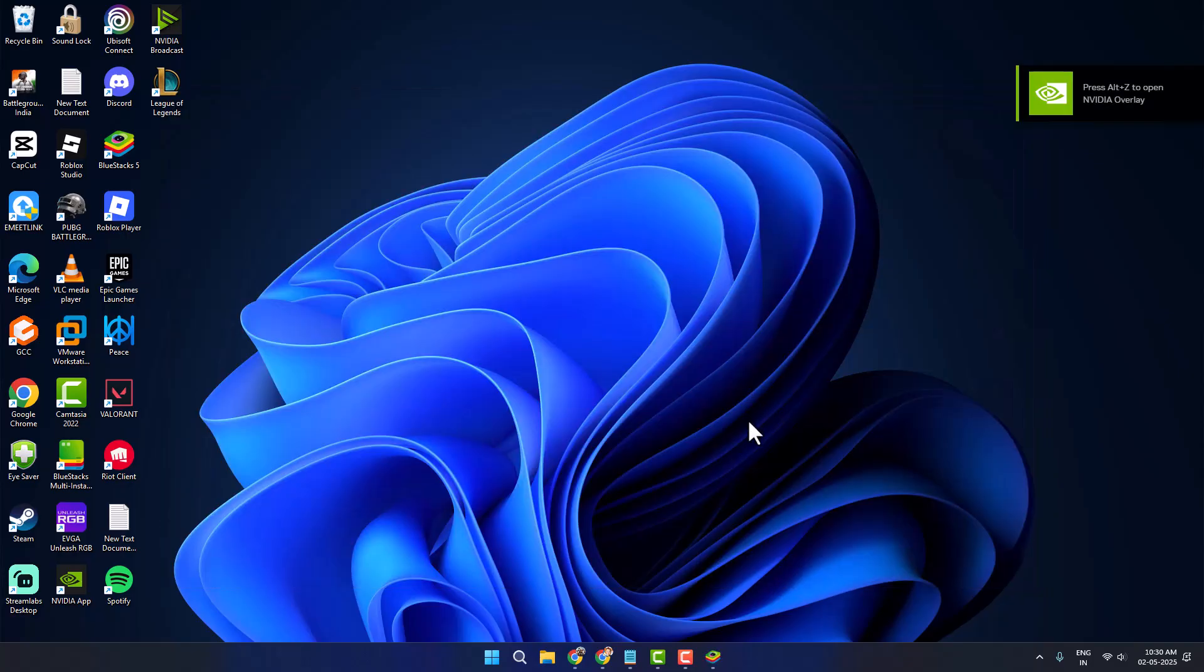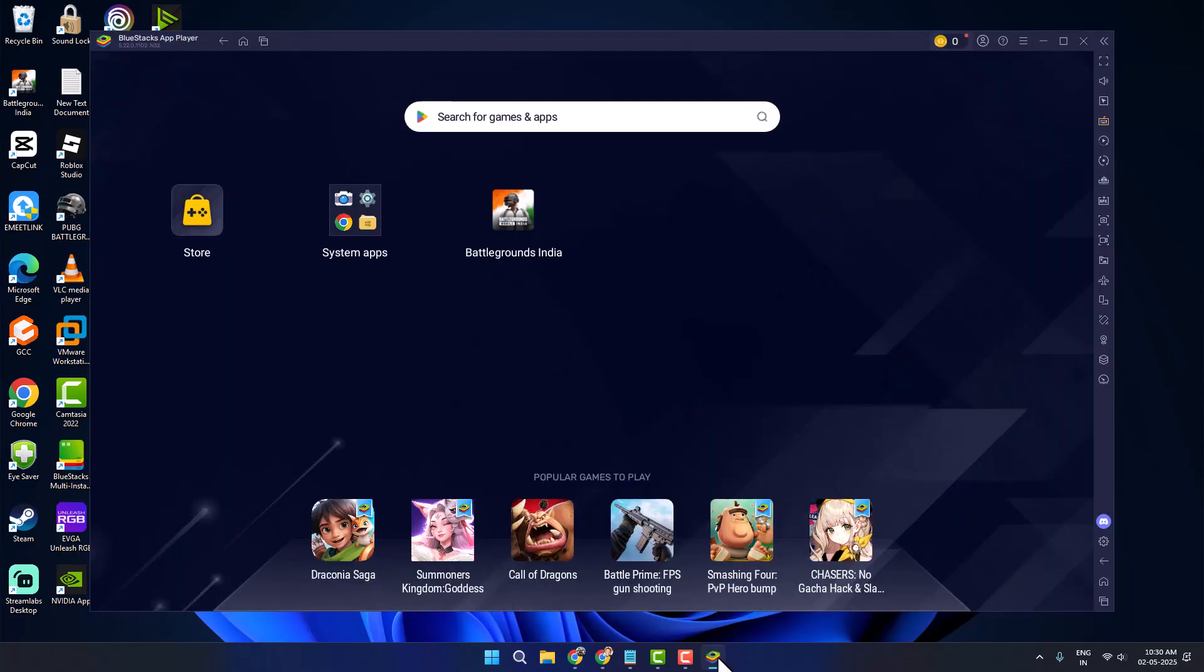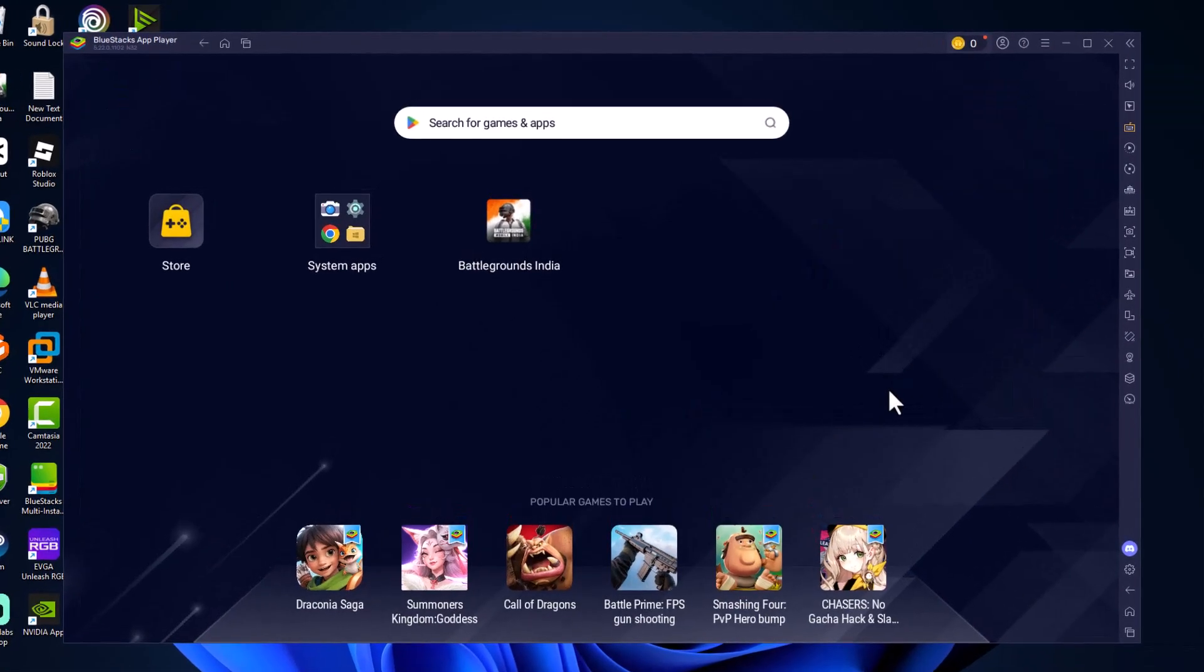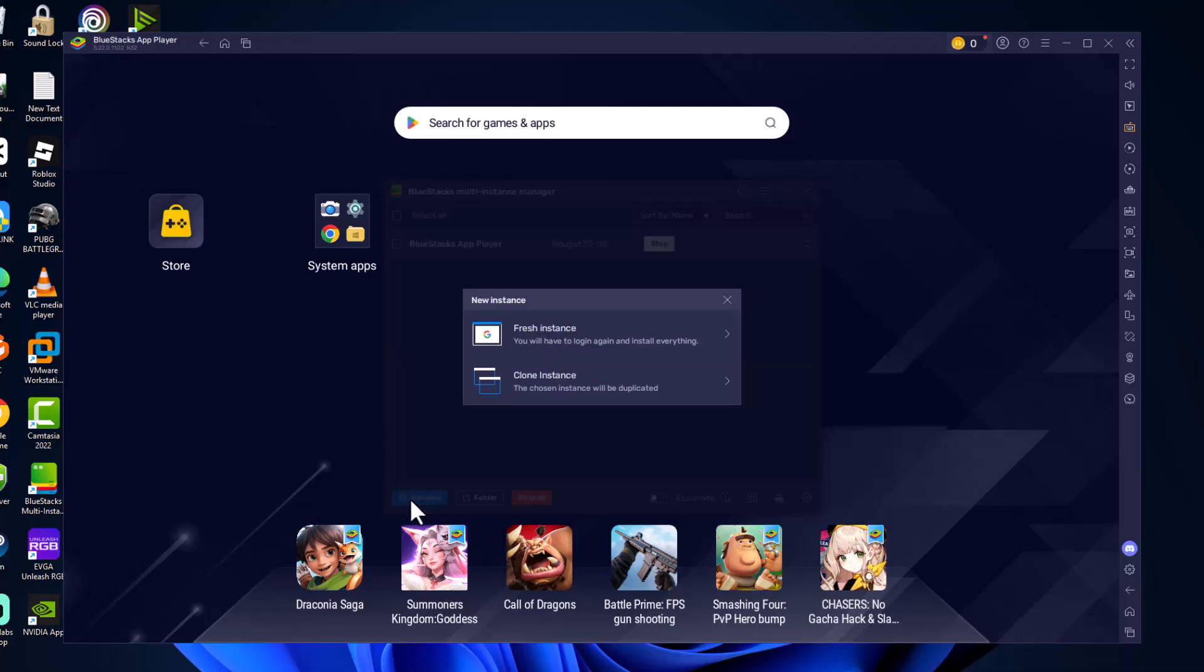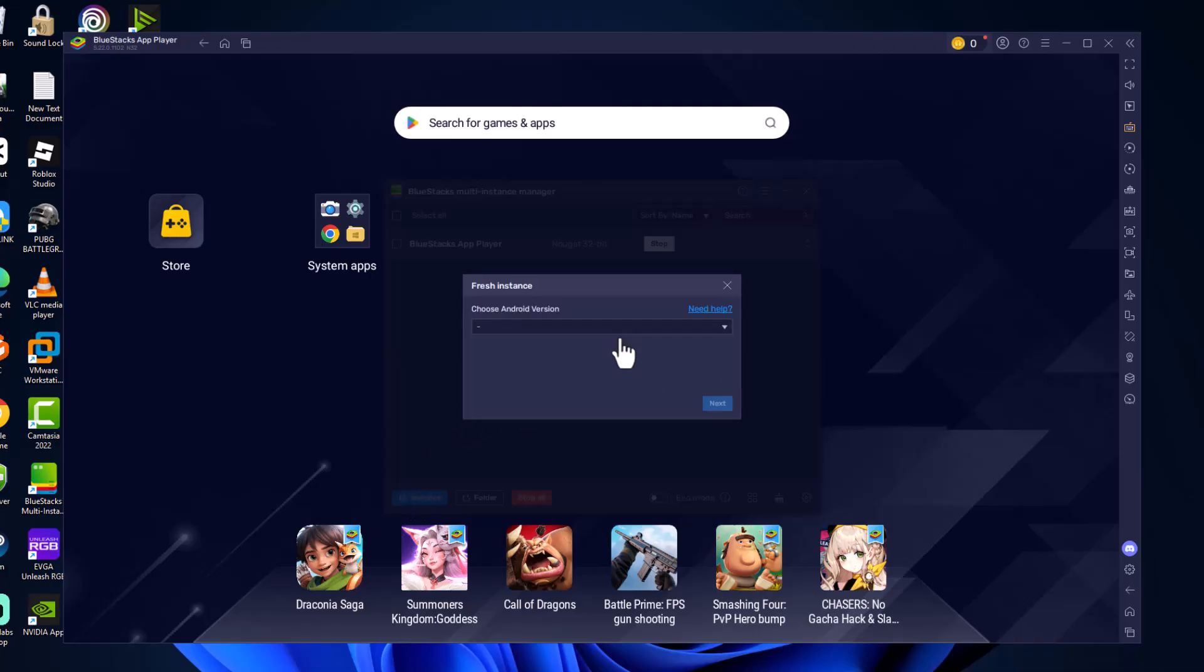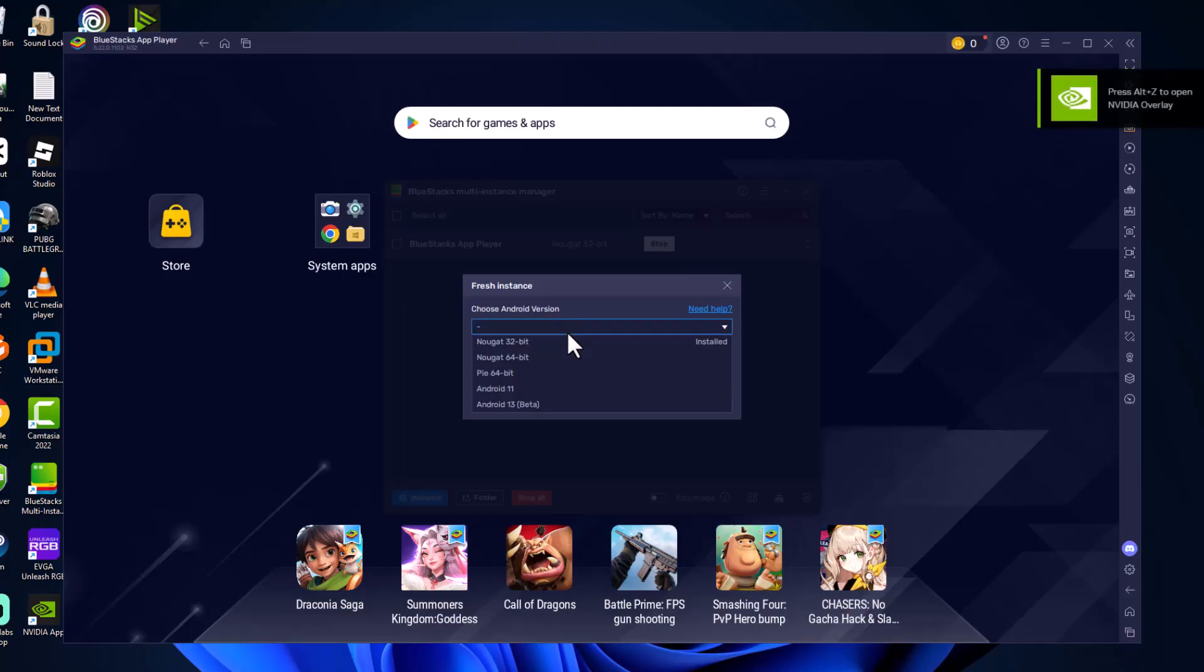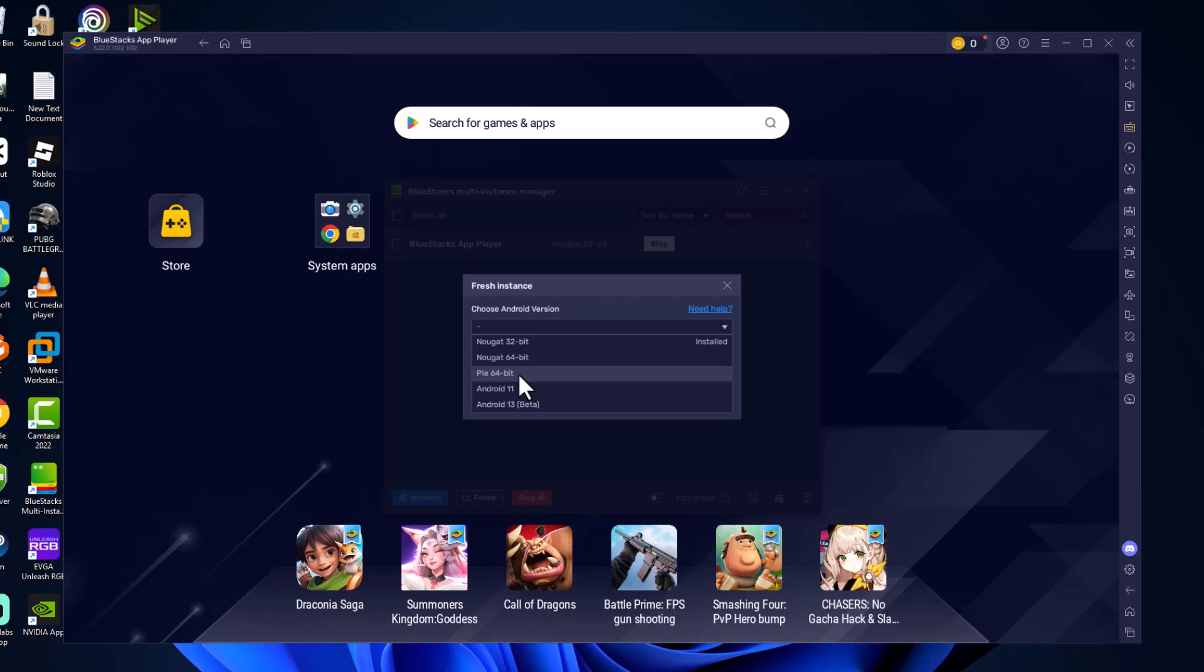First you just need to open up BlueStacks and click on this icon over here, multi-instance manager. Select instant option and select fresh instant. Choose Android version, click on the drop down and select Pi 64-bit, and select next.